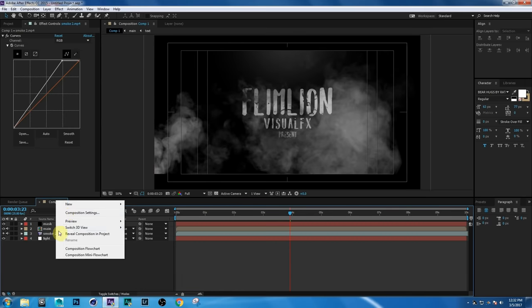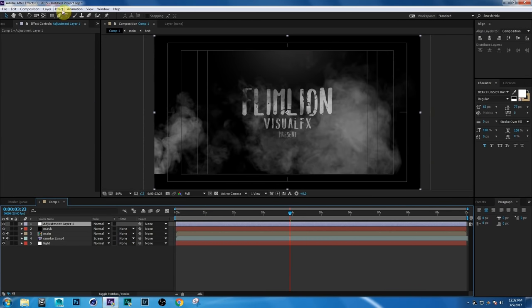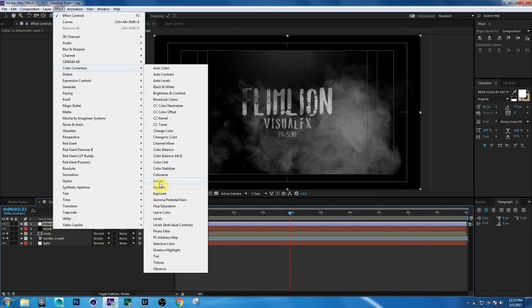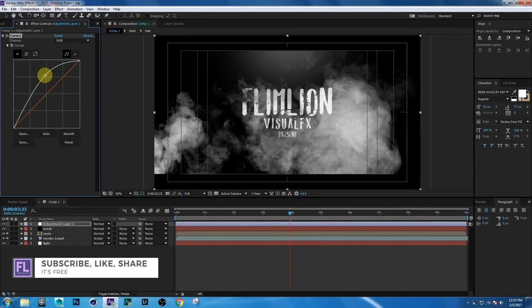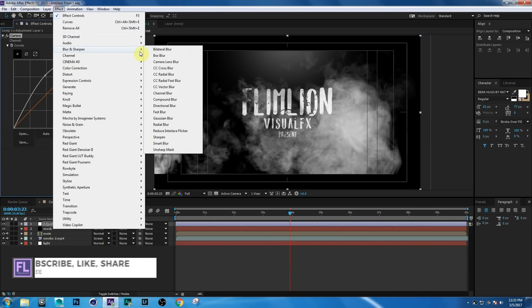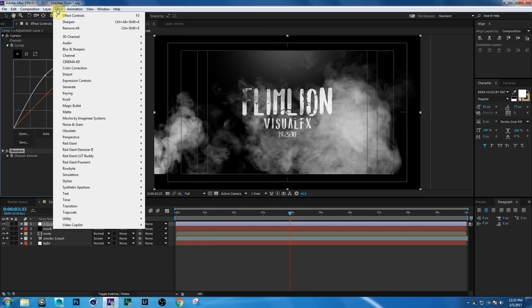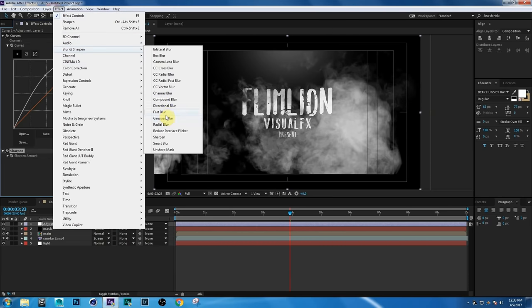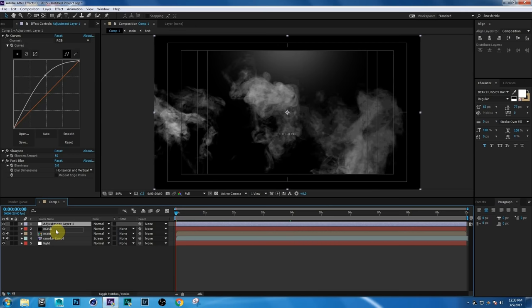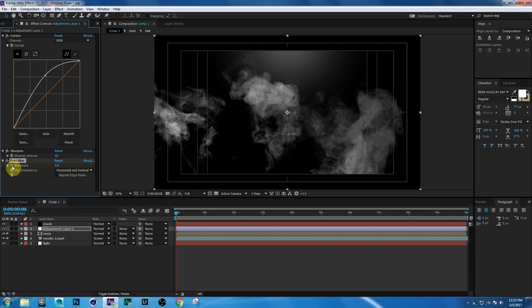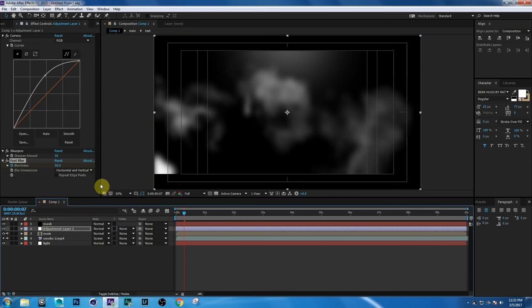Right-click and add a New Adjustment Layer. Go to Effect > Color Correction > Curves. Then go to Effect > Blur & Sharpen > Sharpen and set it to 50. Next go to Effect > Blur & Sharpen > Fast Blur. Select the adjustment layer, drag it down, set a keyframe on Blur at 50, go forward a few seconds, and make it zero.